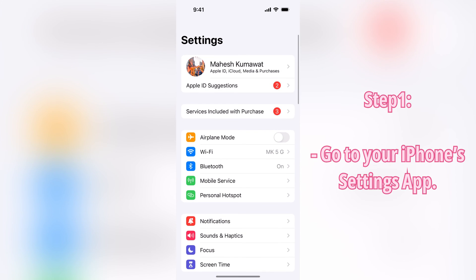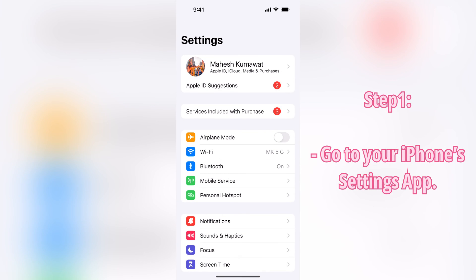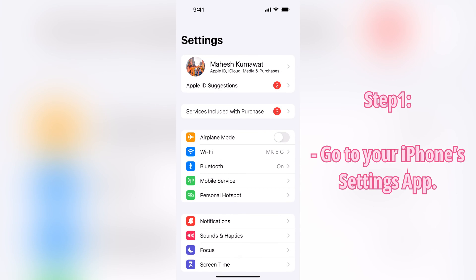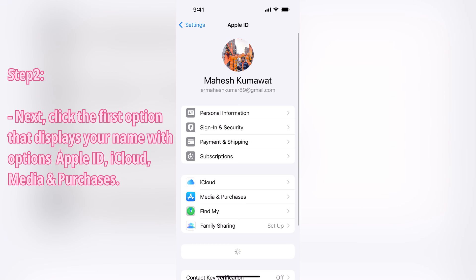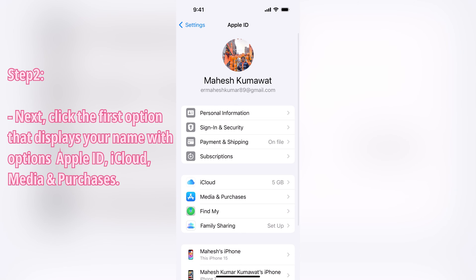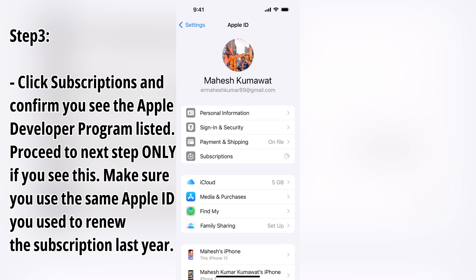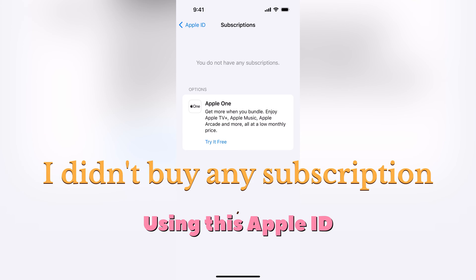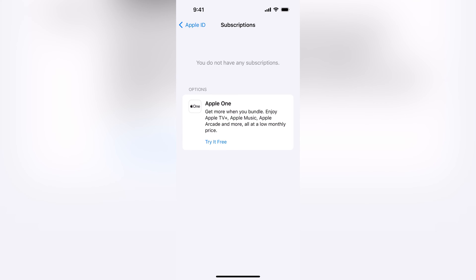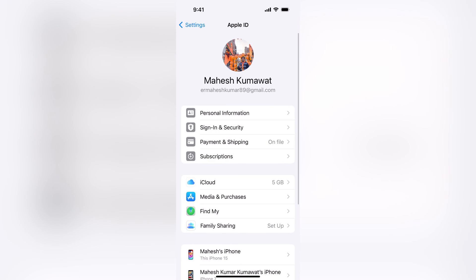First, go to your iPhone's Settings app. Click the first option that displays your name — Apple ID, iCloud, Media and Purchases. Click Subscriptions and confirm you see the Apple Developer Program listed. Proceed to the next step only if you see this. Make sure you use the same Apple ID you used to renew the subscription last year.